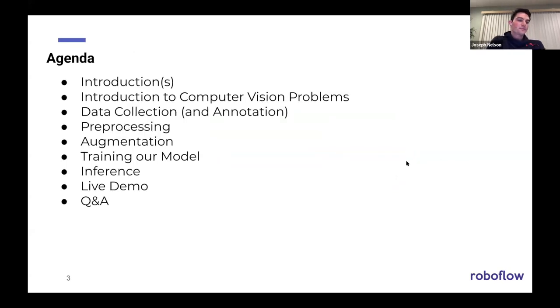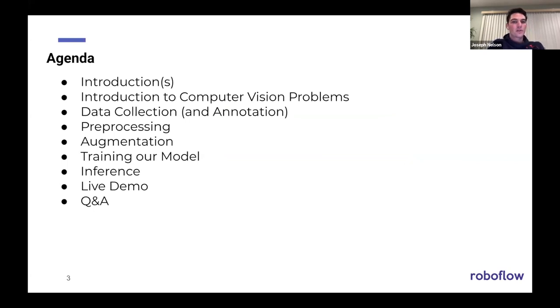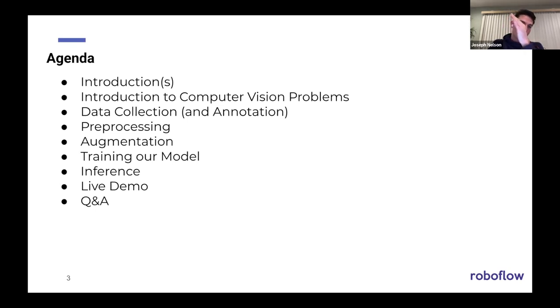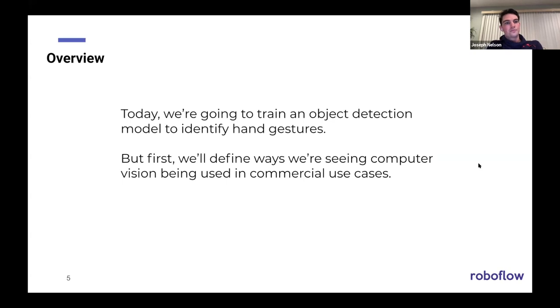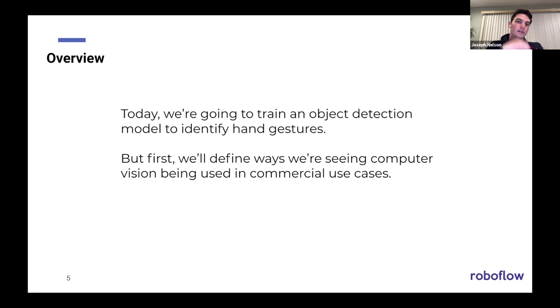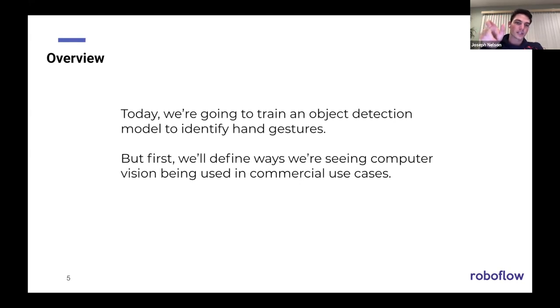So the agenda, the goal is just to introduce a bit about us, computer vision problem flow, the process by which you build a model. I have more slides and content about the rest of the process, but we'll break halfway through the presentation and jump to the live demo, because Brad will take us through the process live of doing it.